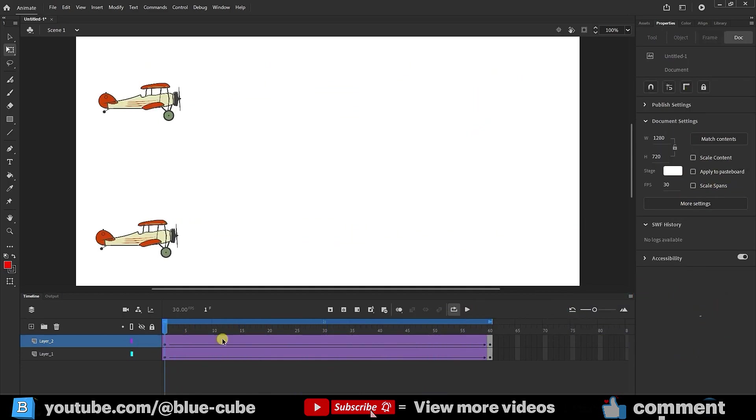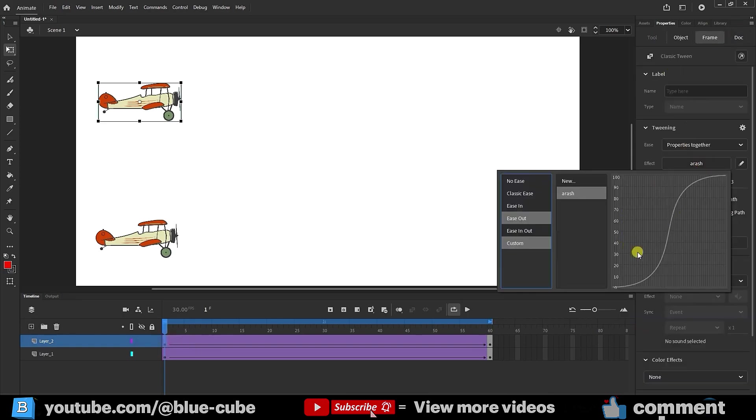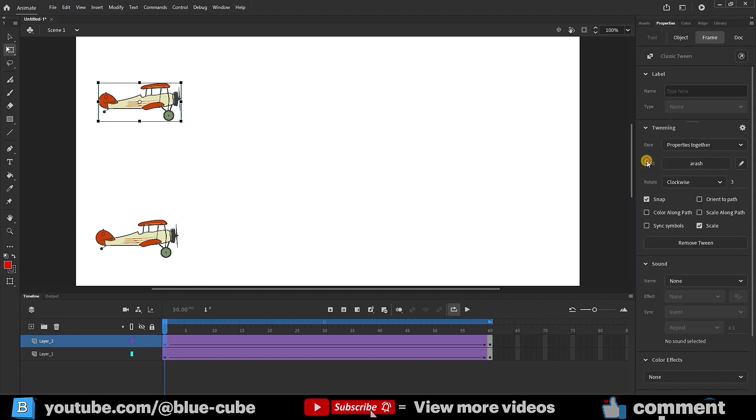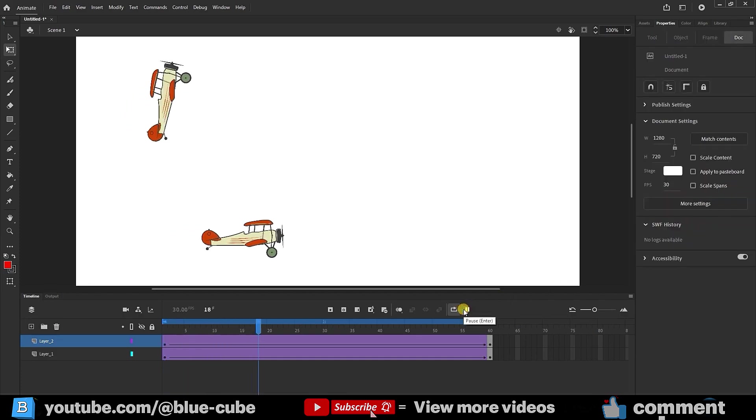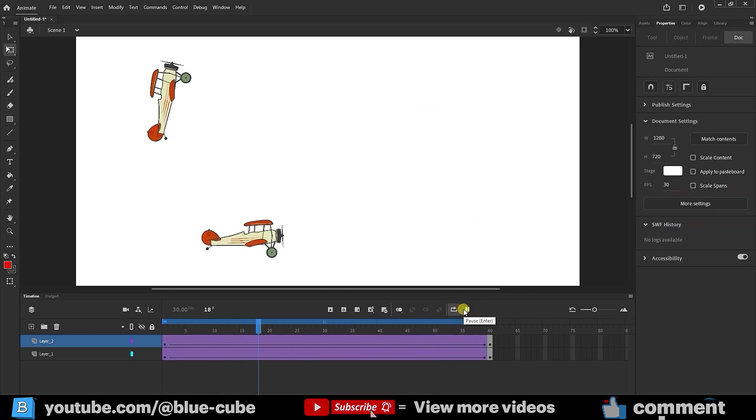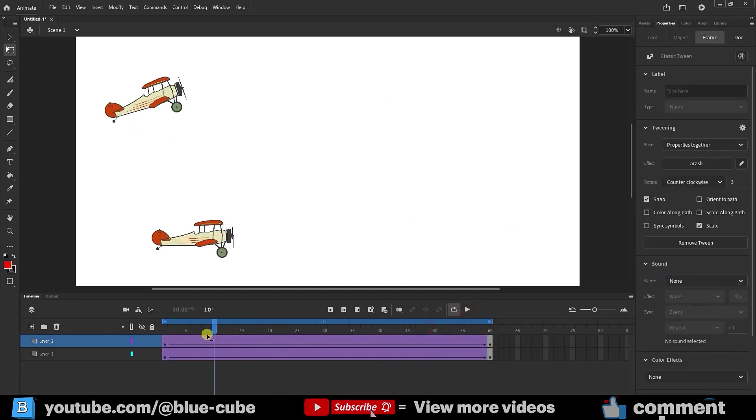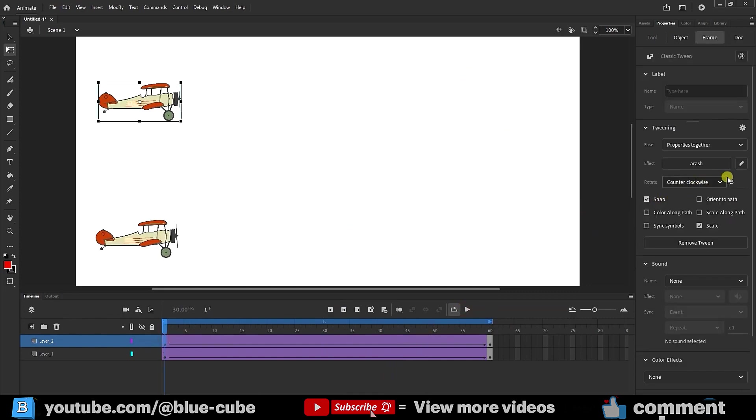Any changes we make to the shape follow the graph we set here. Why? Because the Together option is active. So this graph works for the rotation as well. Now I can tell it to rotate three times but in the counterclockwise direction. So, I select the Counterclockwise option and press Play. Now you can see the shape rotates in reverse in this way. So, you can also set the number of rotations here.